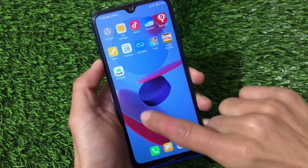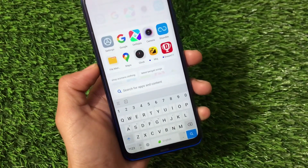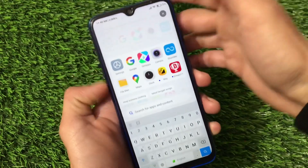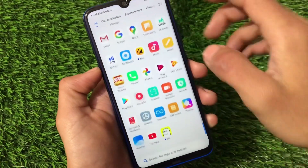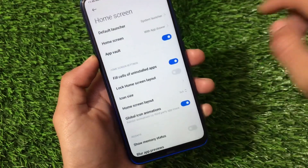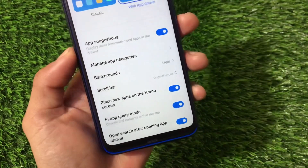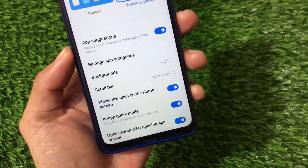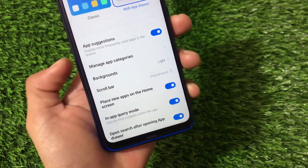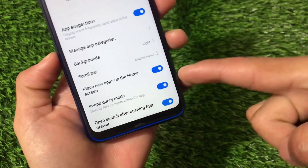The first change: if you swipe down, we now have the app drawer with a quick search option available, which was not available previously. Let me show you by going into Settings, then Home Screen, then the App Drawer option. Here we have many options available that were not there before.